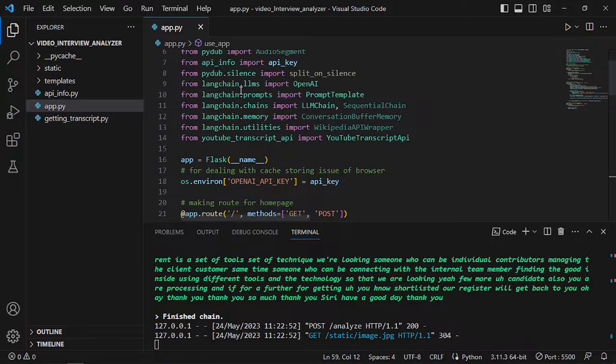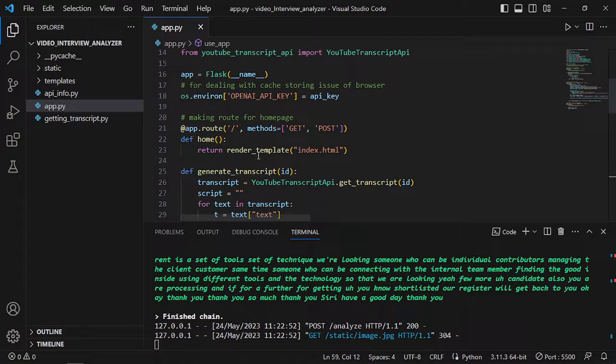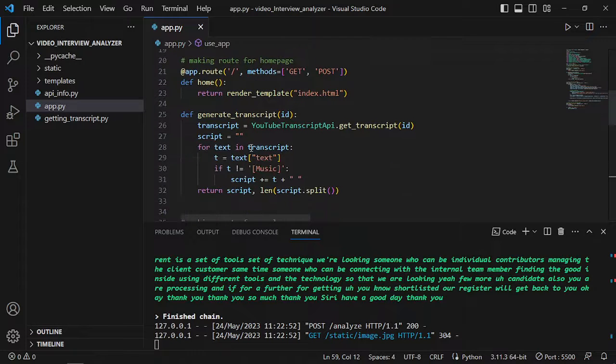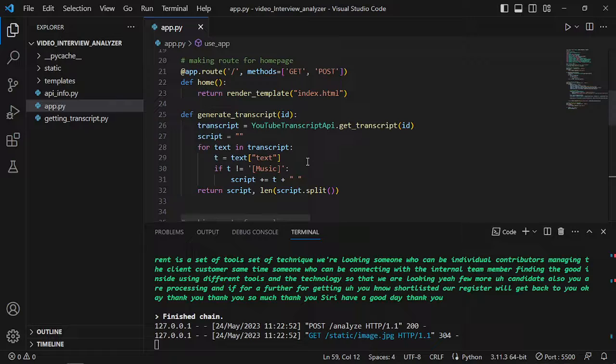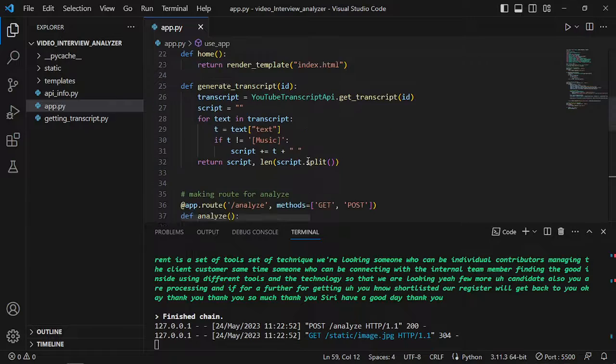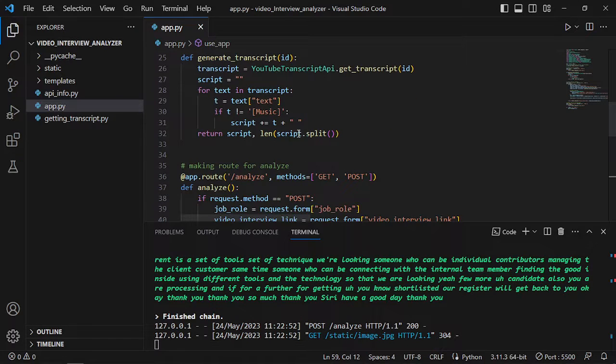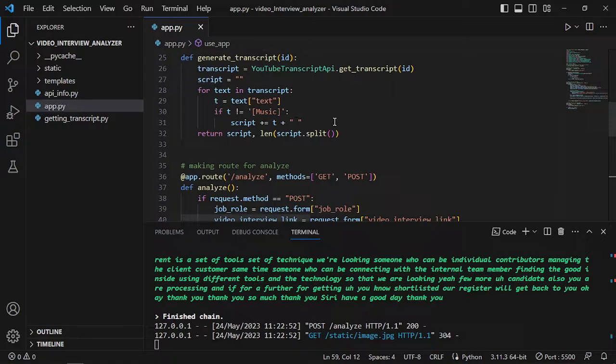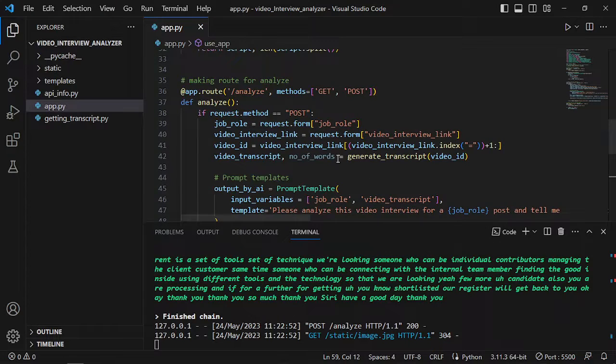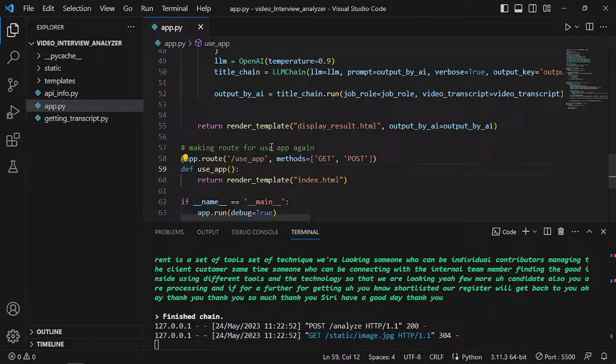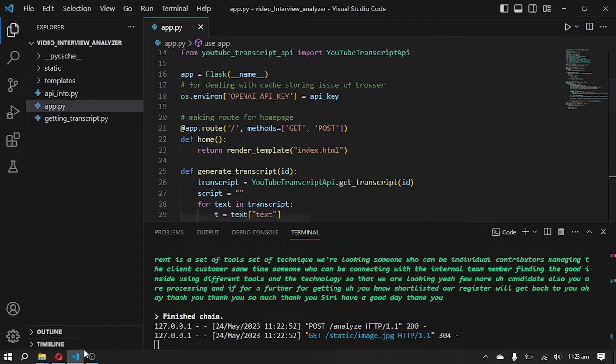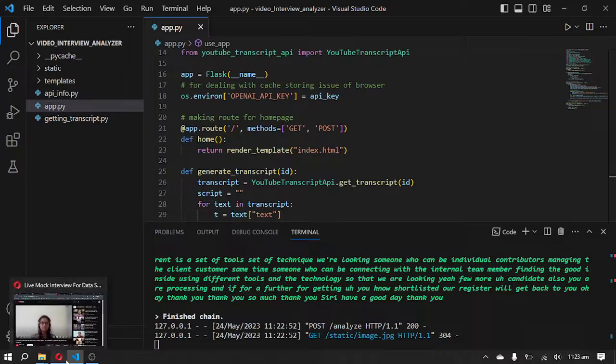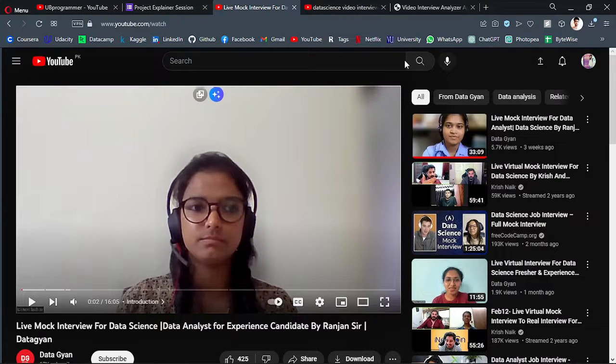Then we are transcribing this video and then we are just giving it to our ChatGPT model. And you can just get the source code from the description obviously.